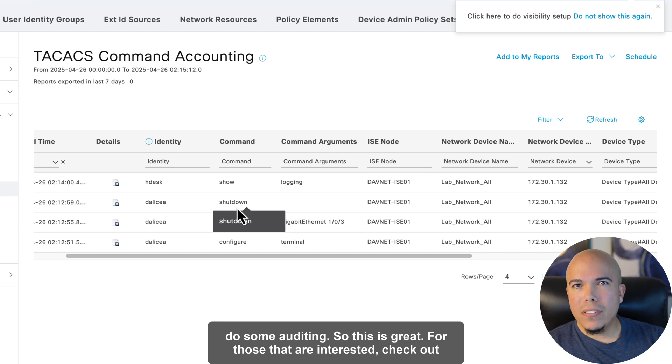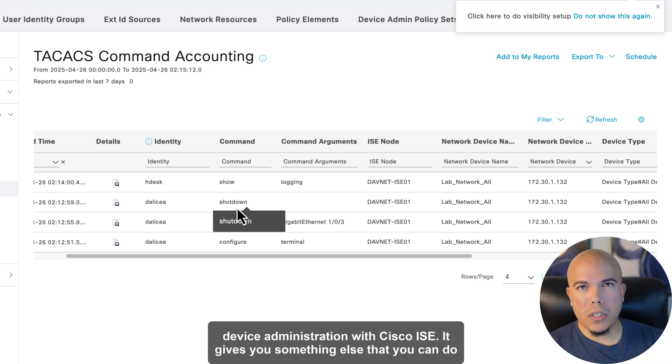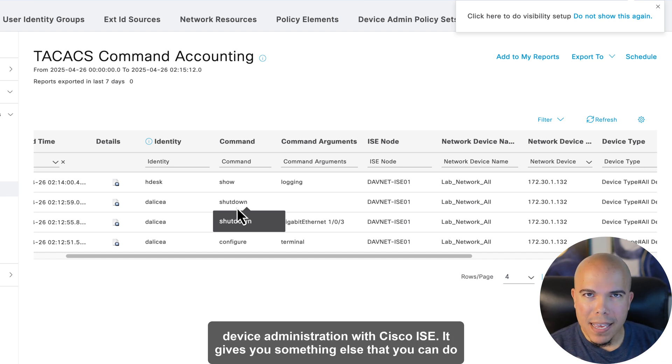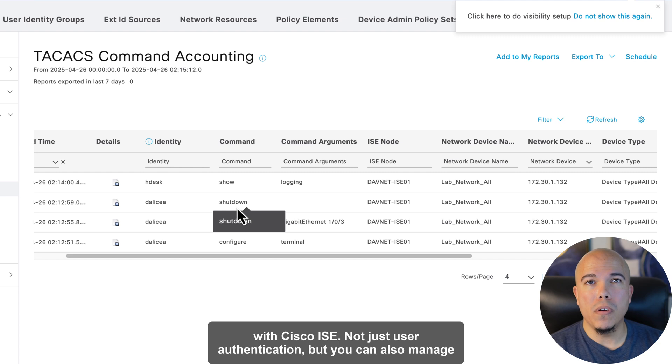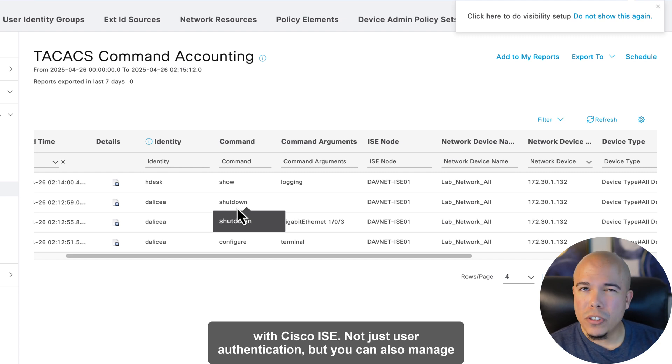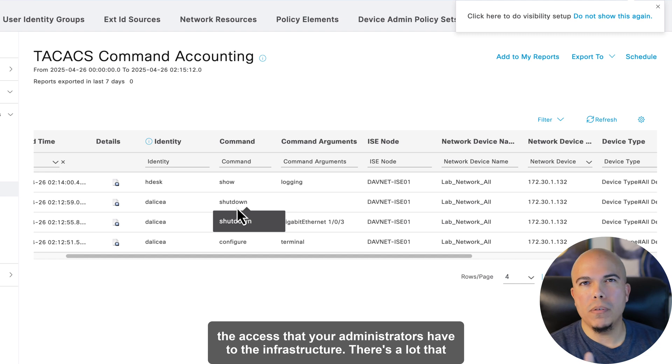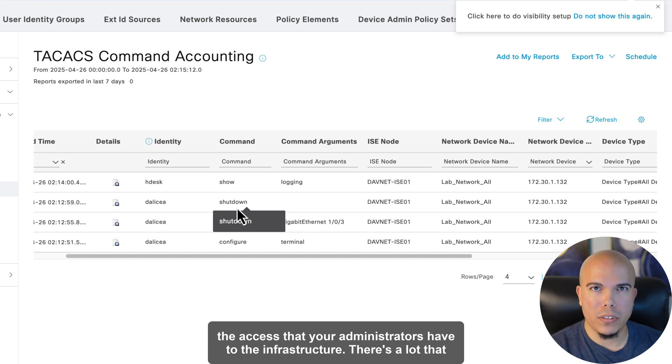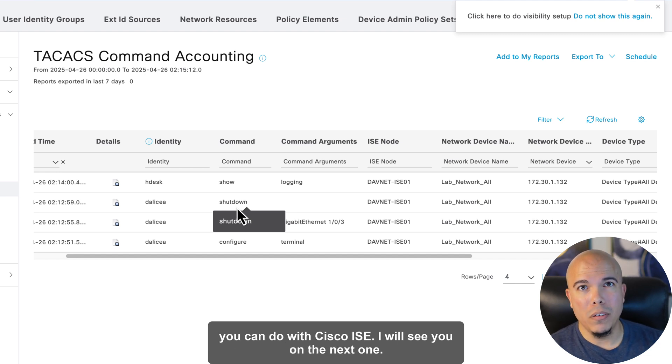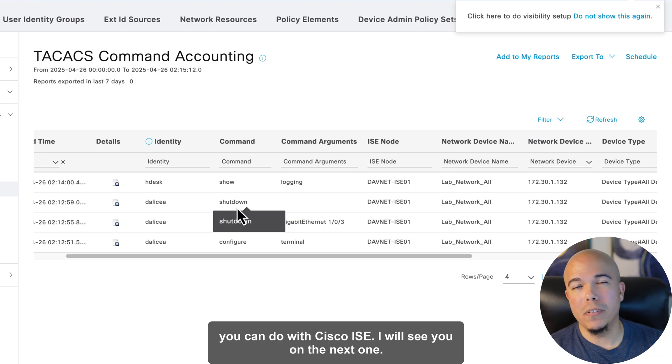check out Device Administration with Cisco ISE. It gives you something else that you can do with Cisco ISE. Not just user authentication, but you can also manage the access that your administrators have to the infrastructure. There's a lot that you can do with Cisco ISE. I will see you on the next one.